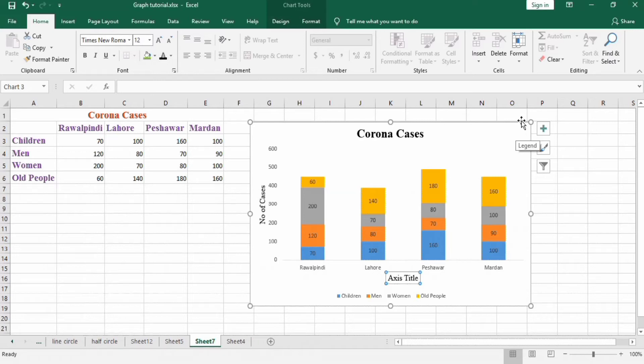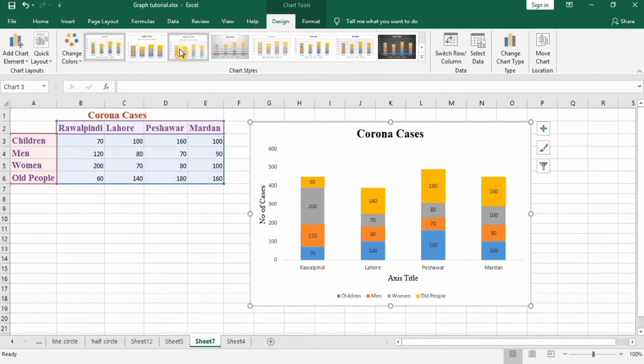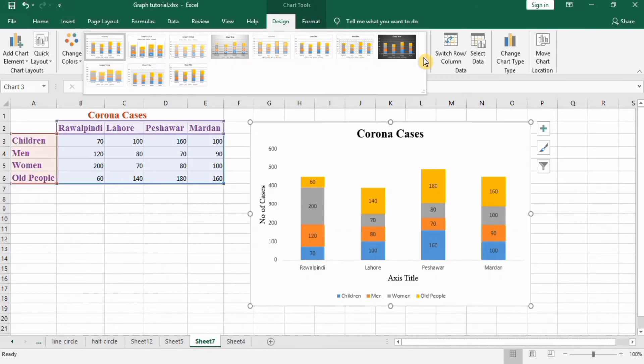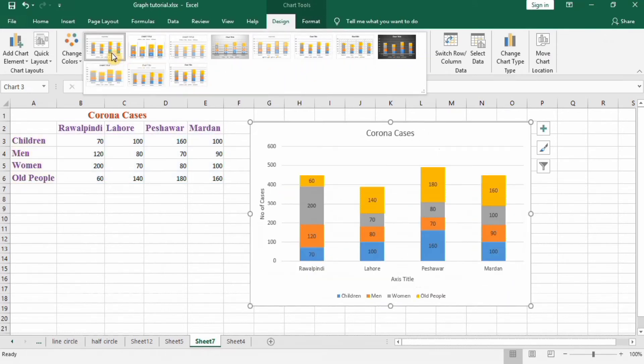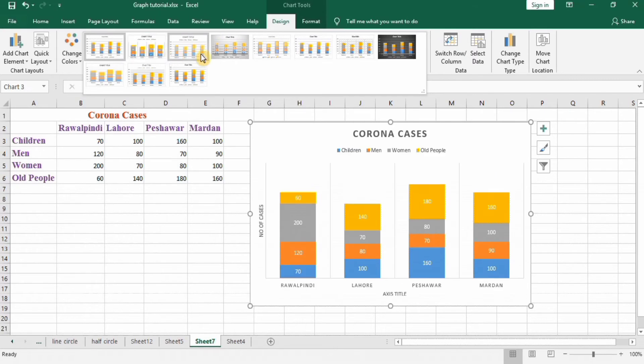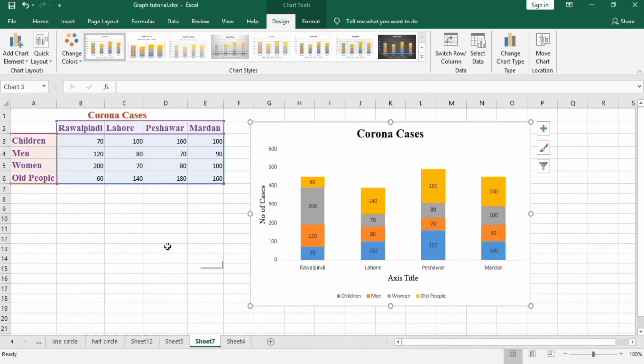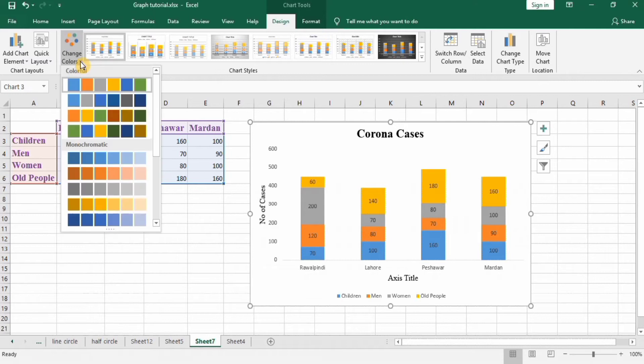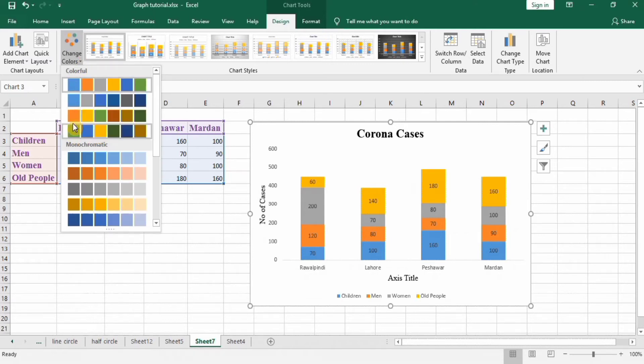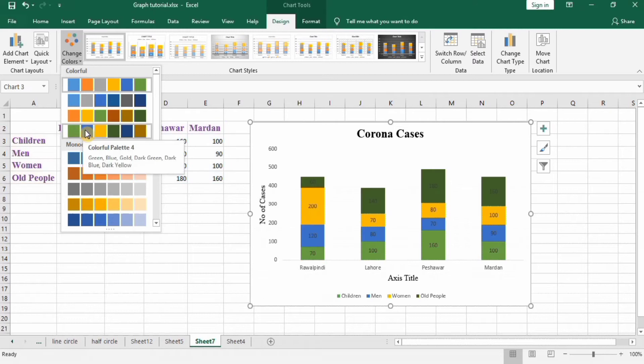Select this chart and go to Chart Tool. You can see here different formats are available, you can select according to your choice. Here different colors are available, you can select any color. I will select this one.